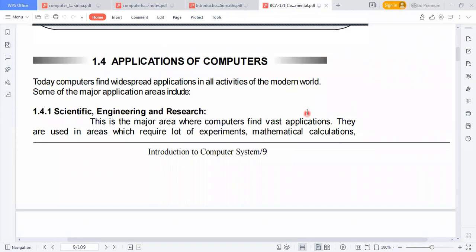Computers today find widespread applications in every area of our daily life and in all activities of the modern world. Some of the major applications include scientific, engineering, and research. This is a major area where computers find vast application — they are used in areas requiring a lot of experiments, mathematical calculations, weather forecasting, and complex mathematical and engineering applications.